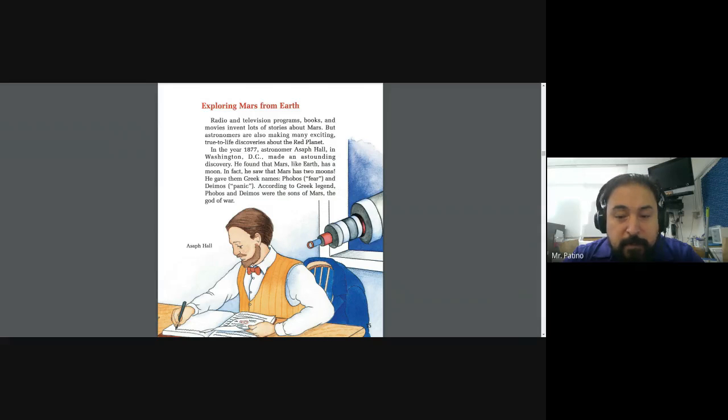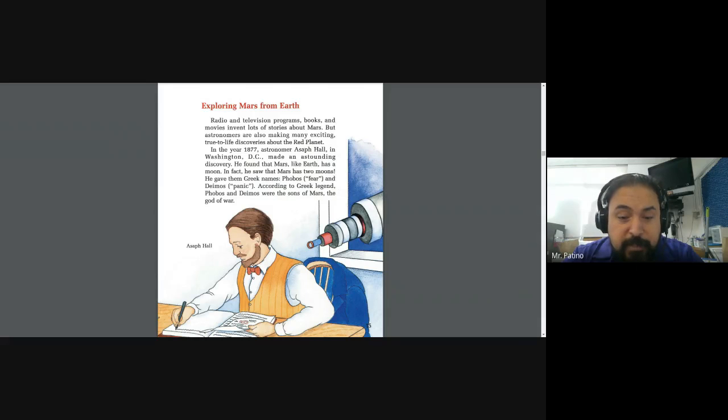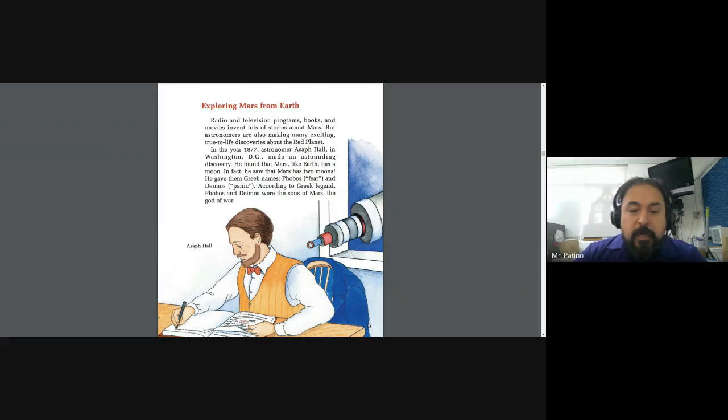Phobos means fear, and Deimos means panic. According to Greek legend, Phobos and Deimos were the sons of Mars, the god of war.